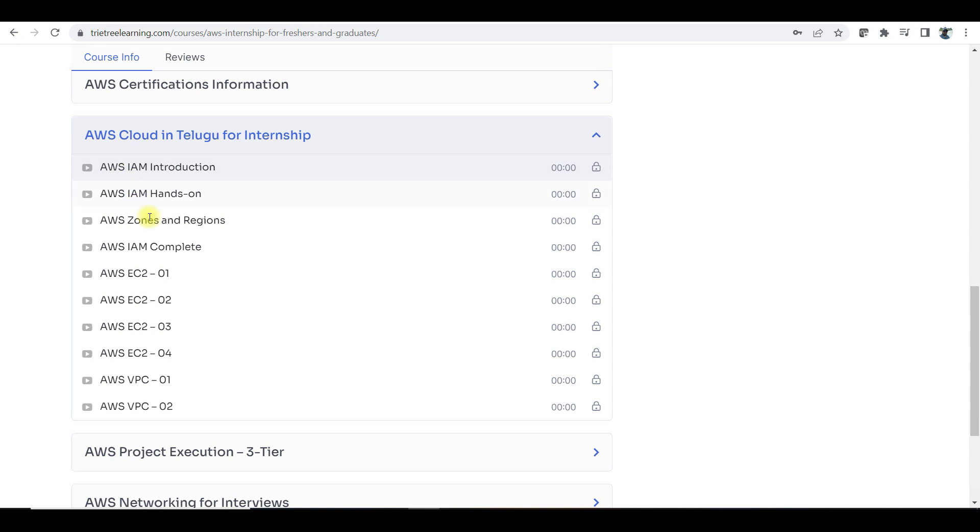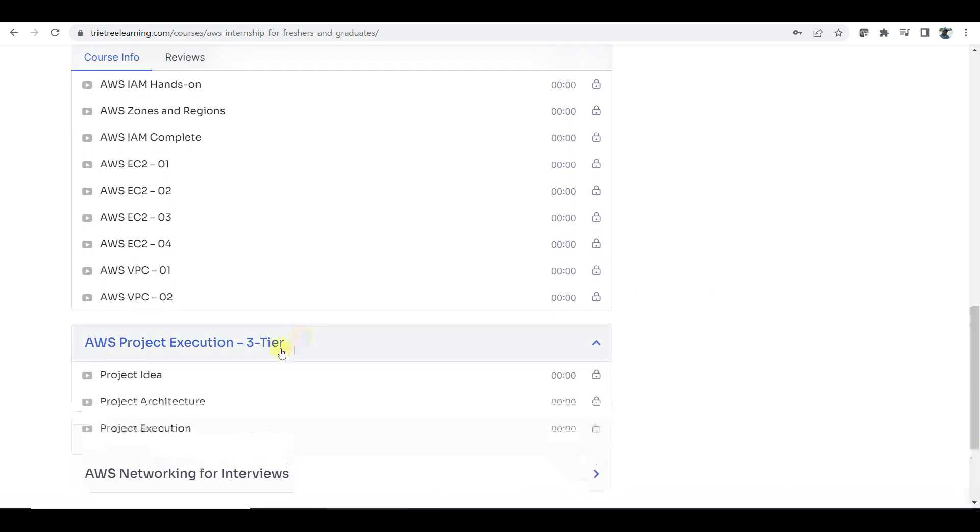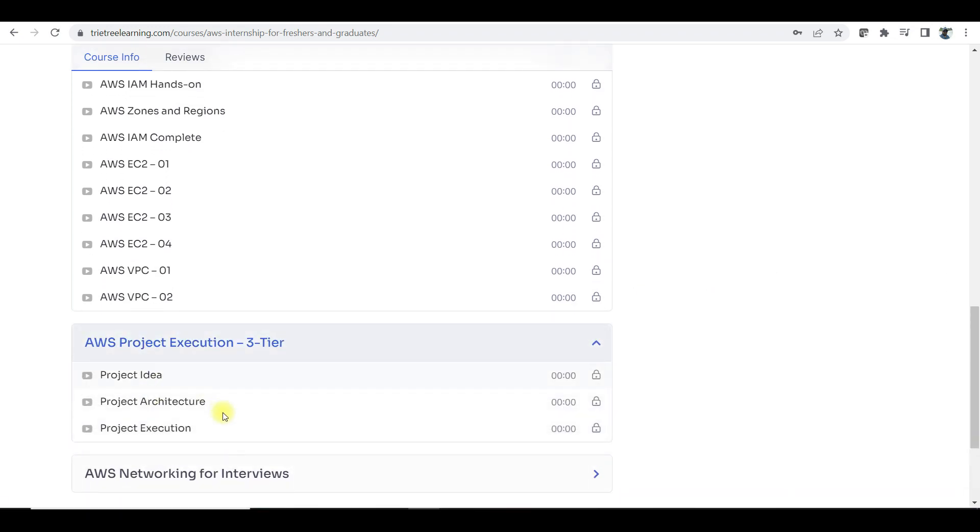Zones, EC2 instances and also VPC. If you choose, you guys need to do this project.